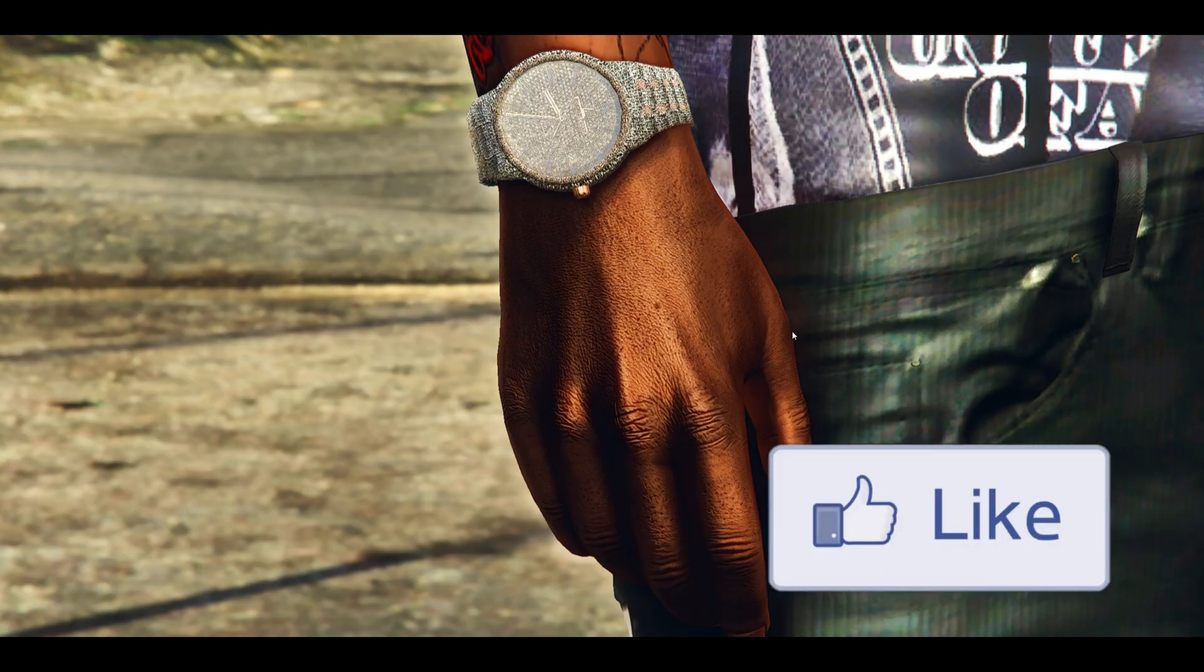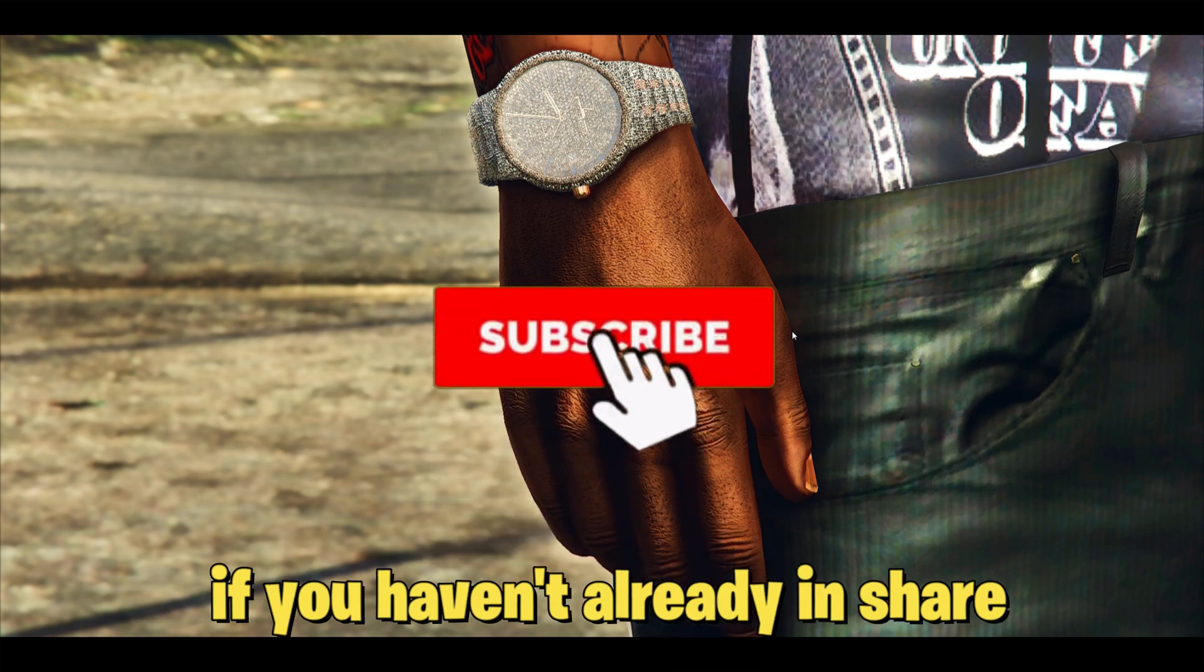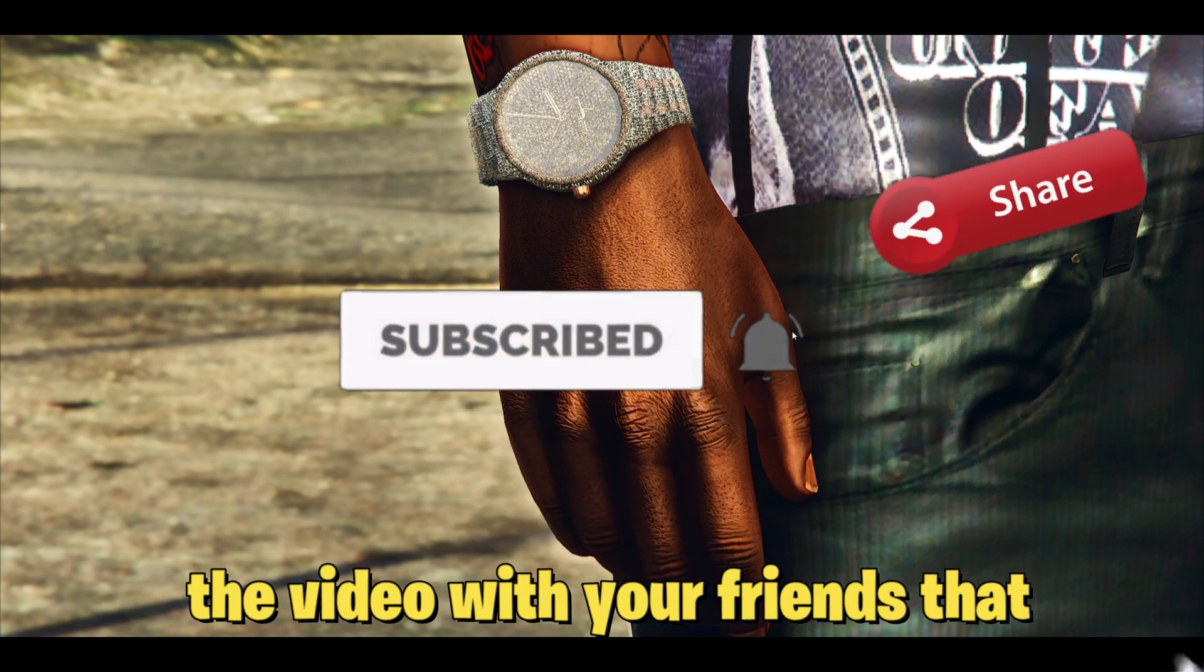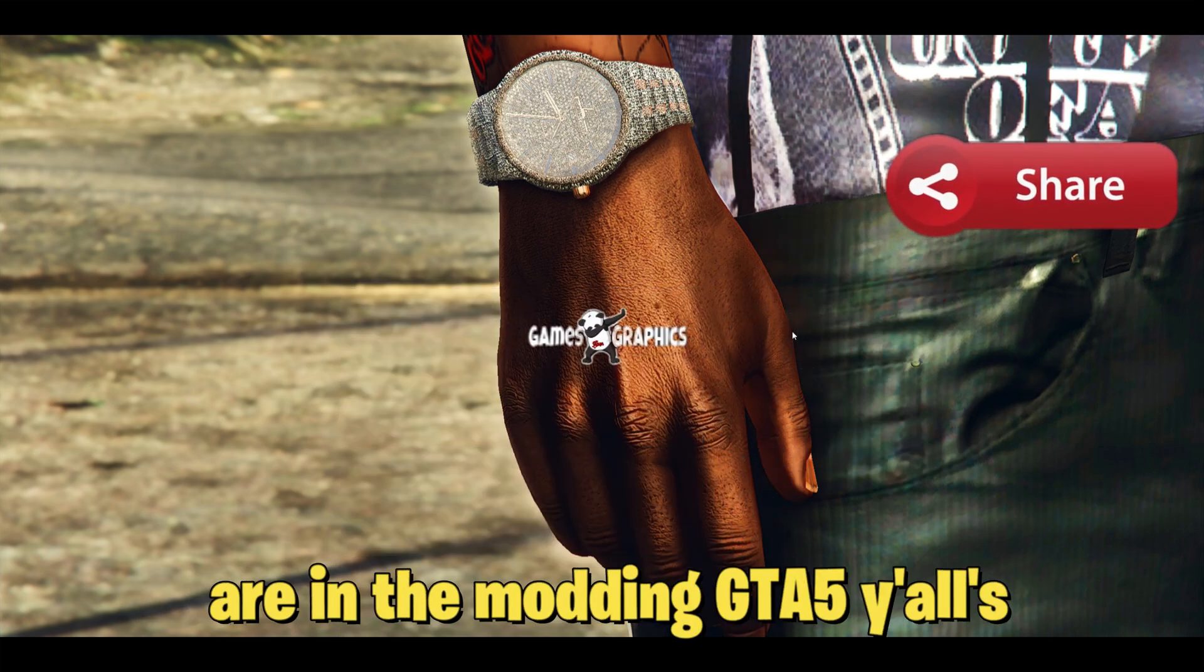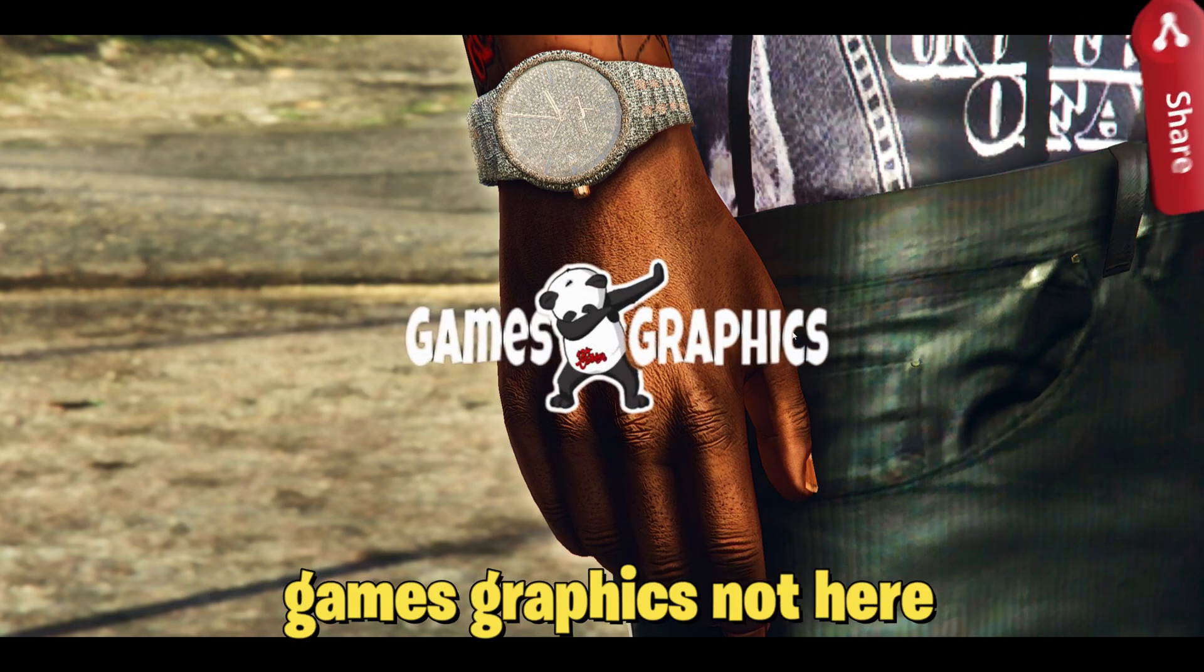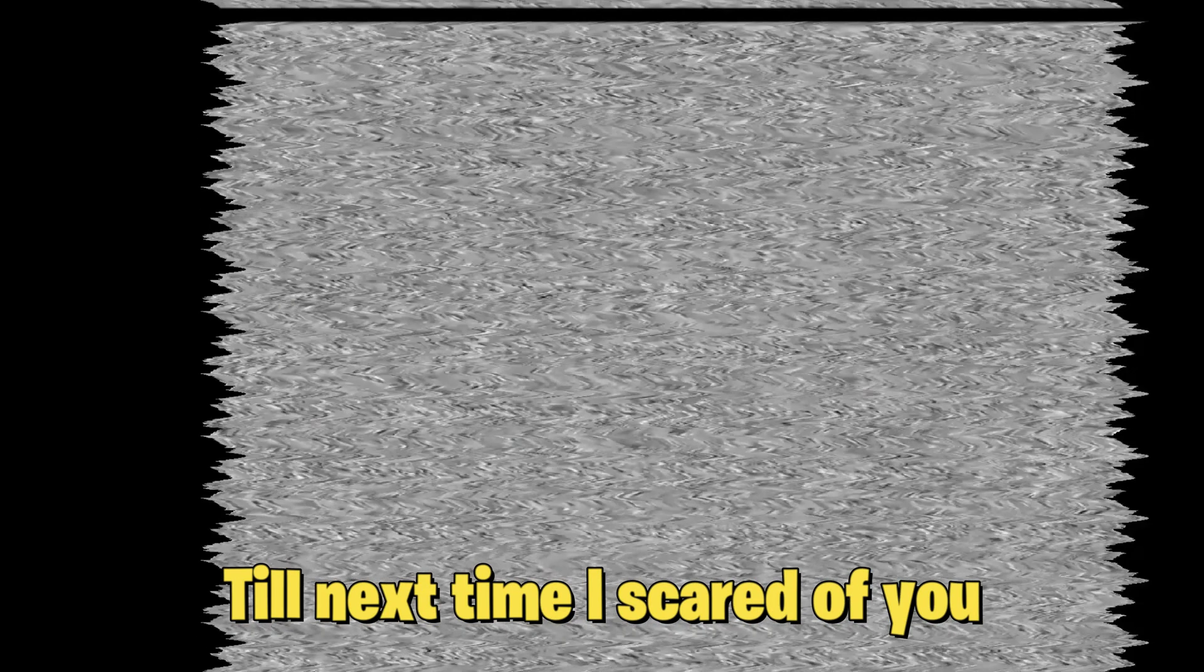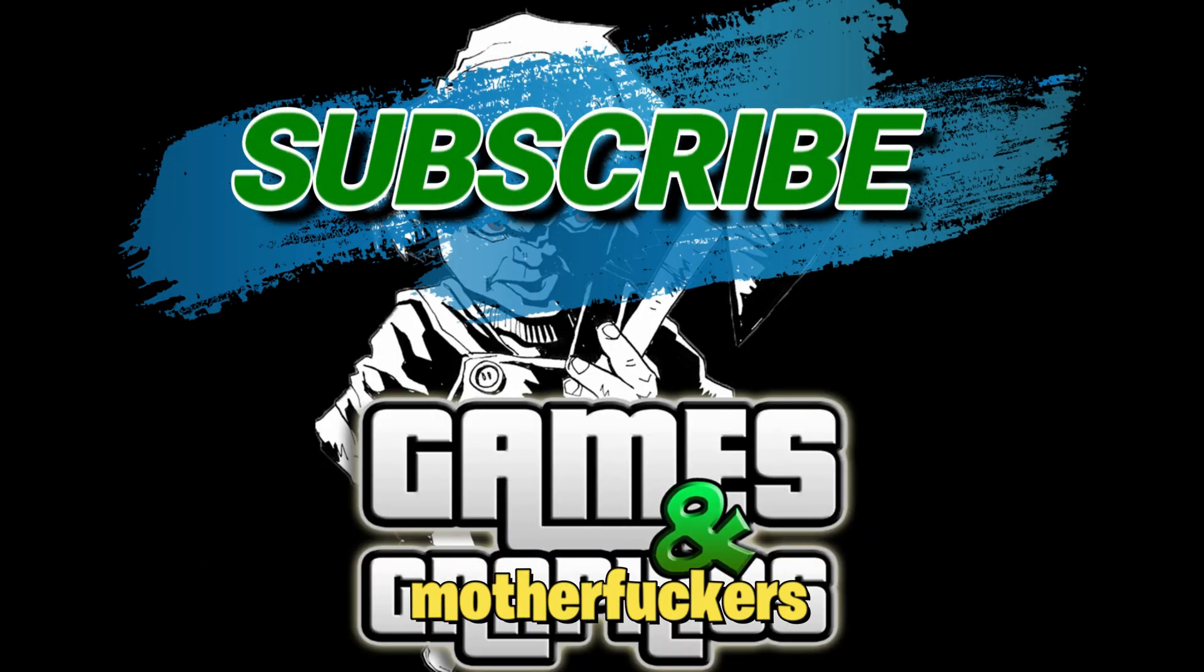If this helped y'all out or if you just enjoyed the video, feel free to smash that like button for me. Definitely subscribe to the channel if you haven't already and share the video with your friends that are modding GTA 5. Y'all, Skips Graphics, I'm out here. Till next time.